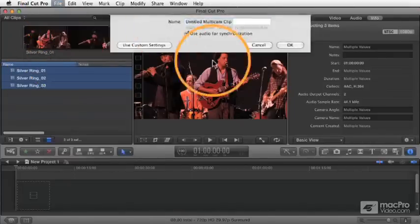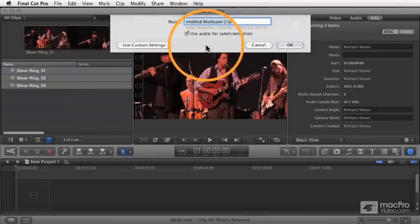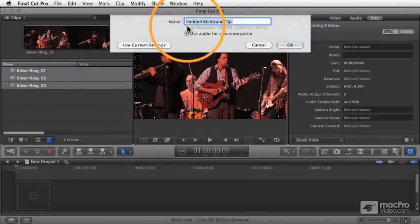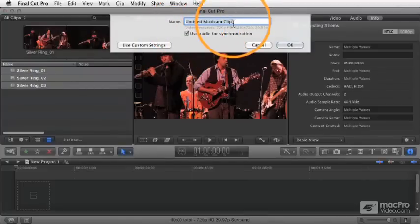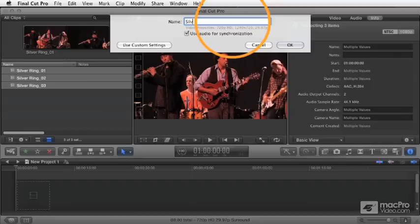And when you do that, you get the multicam clip sheet. And here, this appears to be very simple information. You can name it, and let's just name it as Silver Ring Multicam.